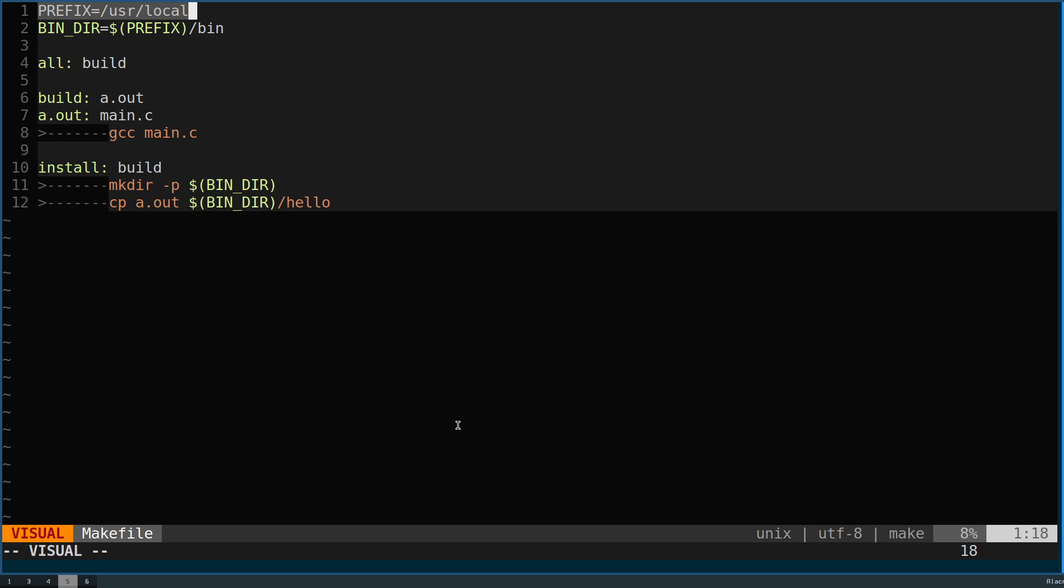This would be the install prefix and then a bin directory which can also be defined as well. Here we just have it defined as taking our prefix that was defined at this line and then adding a bin directory to it.